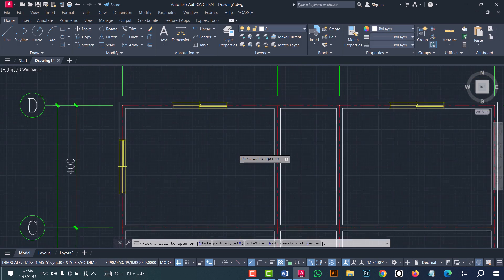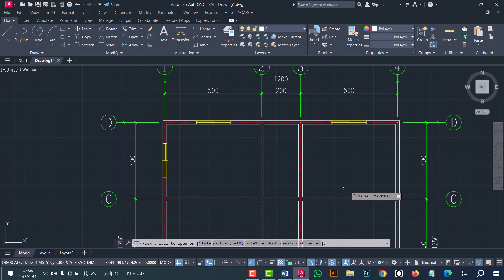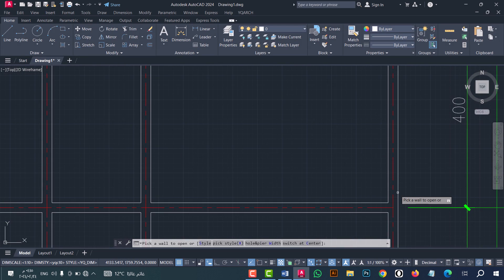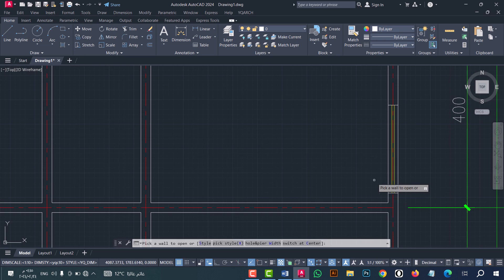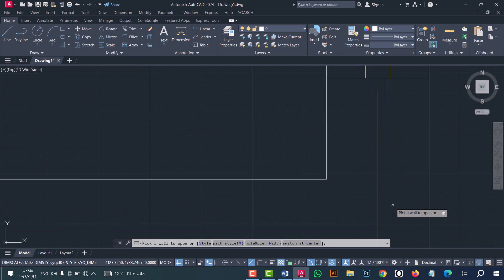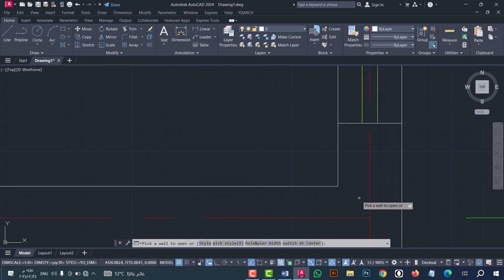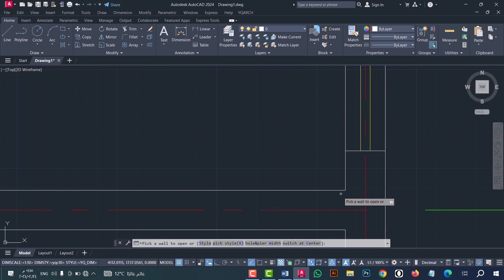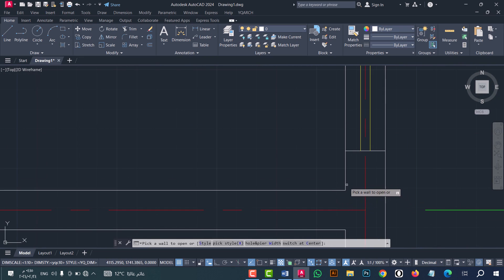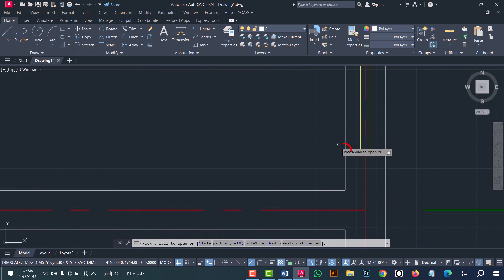Now click on the wall — for example this one. As I said before, the bear is the distance from here to here.